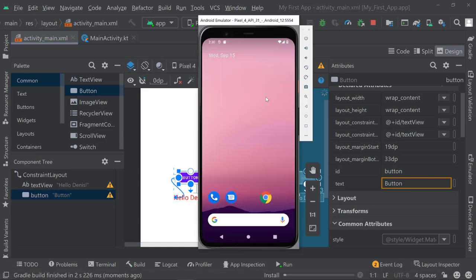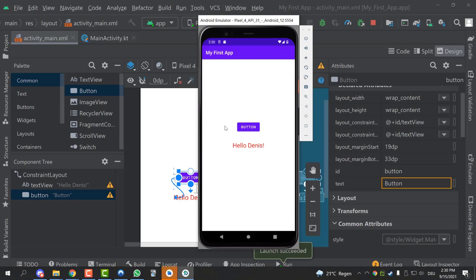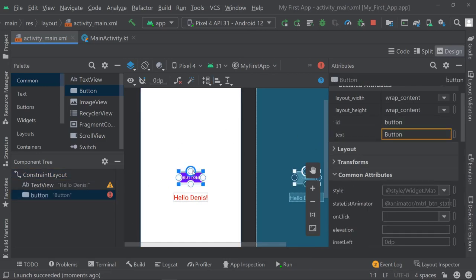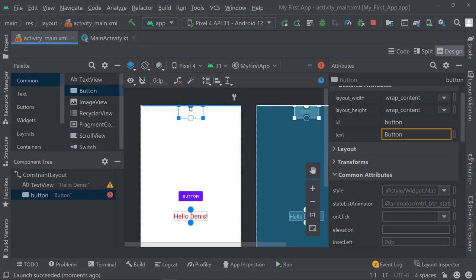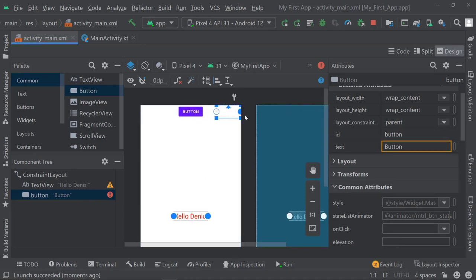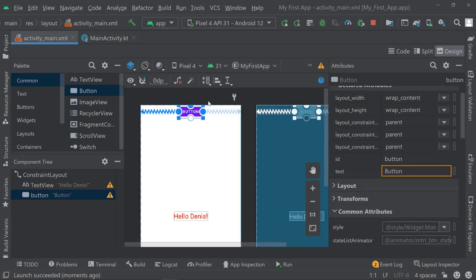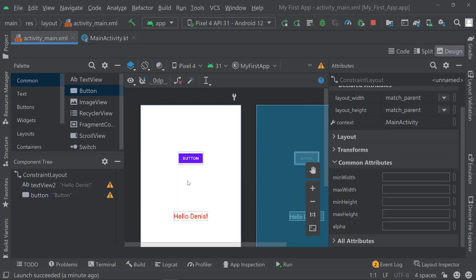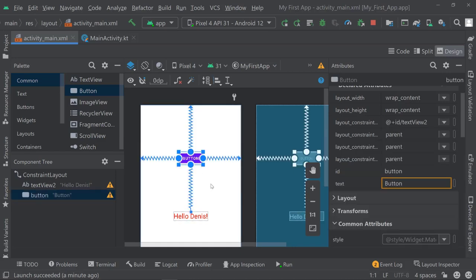If we rerun the application now, we should see the button will in fact be just on top of it. A cleaner way would be not to let Android Studio do it for us, but to do it manually. You can hold the mouse button on top of the button and then drag the circle to the top, drag the right circle to the right, and the left circle to the left. This will position the button towards the center, and then let's add another constraint connecting it to our "Hello Dennis" text.